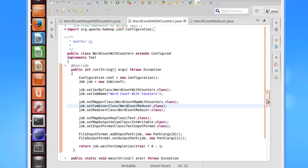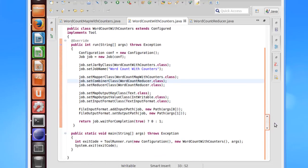Hello. In this lesson, I would briefly describe how to implement counters in our word count program. I have attached the source code along with this lesson.